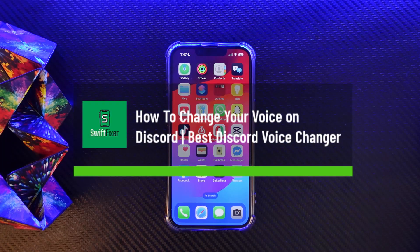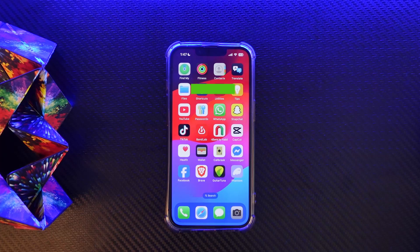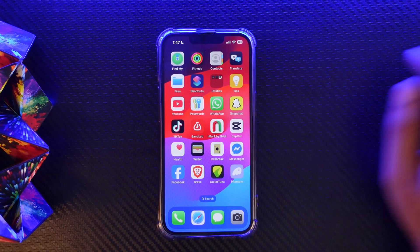How to change your voice on Discord. Hello everyone, welcome to the channel. Let me go through quick and easy how you can change your voice on Discord.